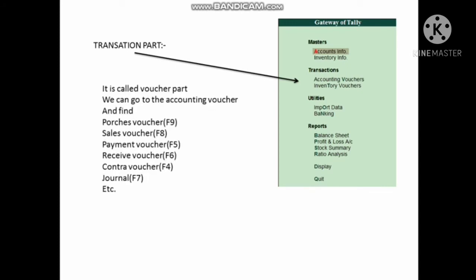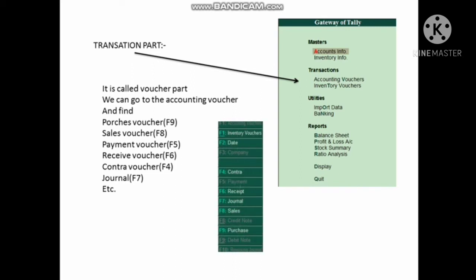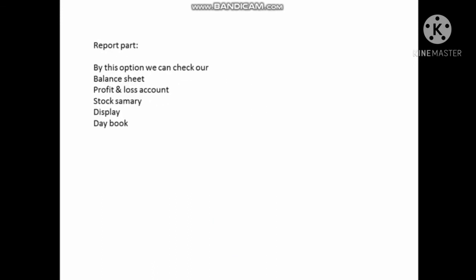The Transaction part is also called the Voucher part. From here you can access any accounting voucher: purchase voucher, sales voucher, payment voucher, receipt voucher, contra voucher, journal voucher, and more.